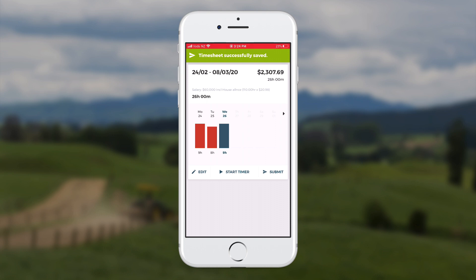That's it. Tomorrow when she comes in, Wednesday will be red and Thursday will be blue, so she'll always know exactly where to start recording her time for the day. She can edit any of those time bands as well, right up until the end of the pay period.